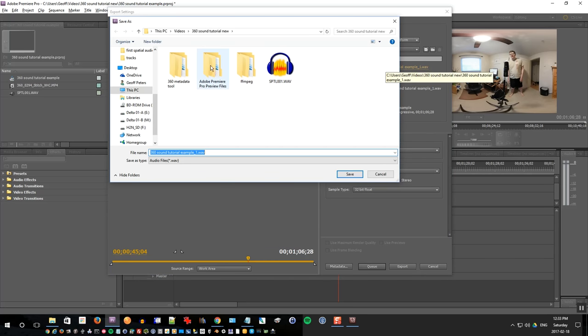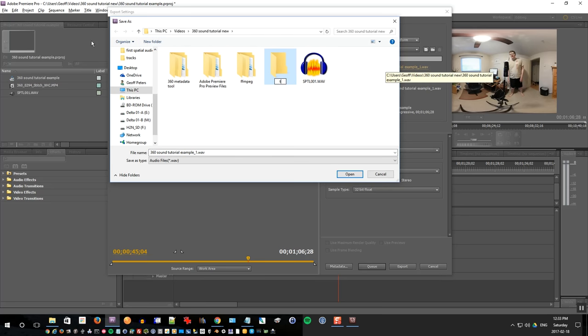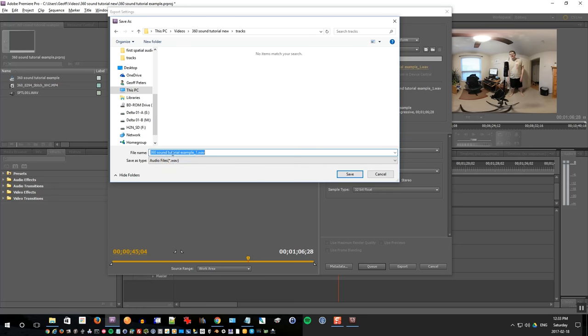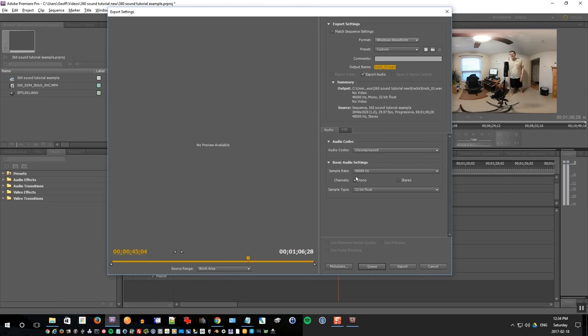And we'll create a folder called tracks, go in there and I'll call this track 01, so we know that's the first track. Click save and click export.